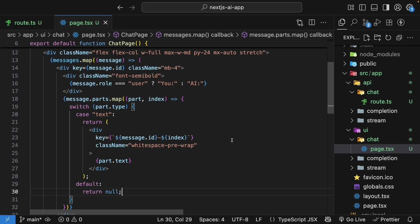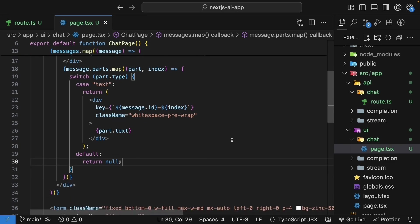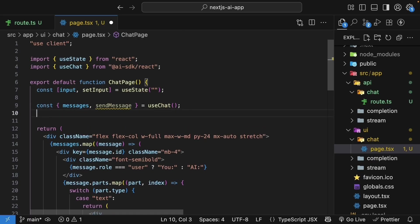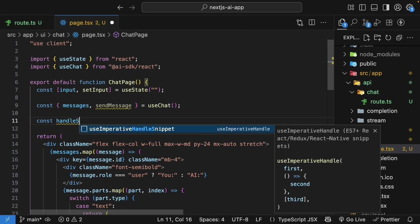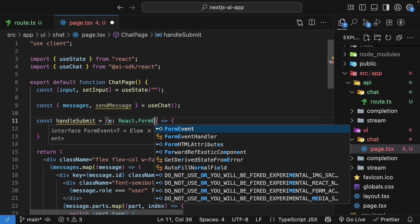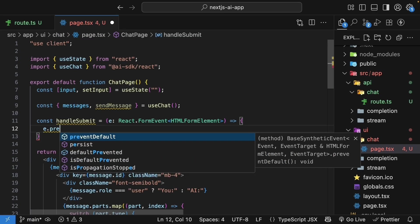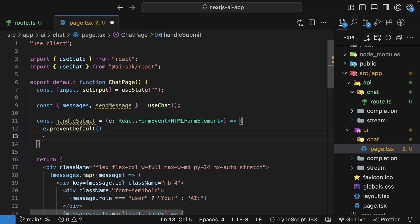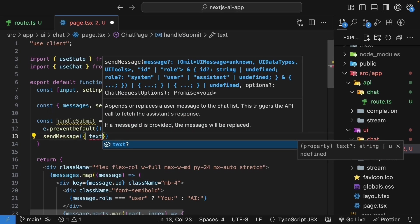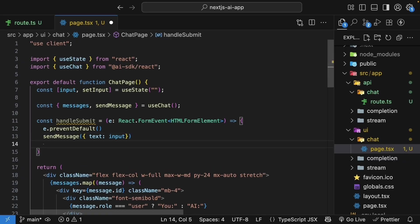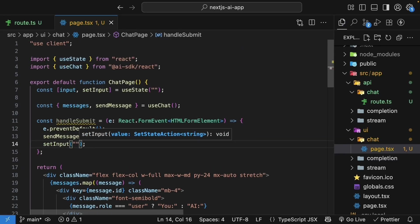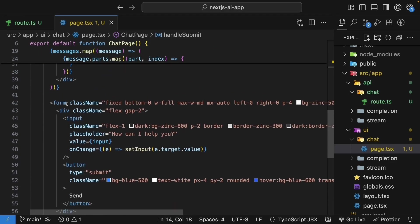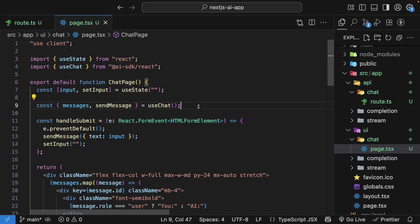All right, our messages will now render in the UI, but we haven't wired up the form yet. So let's destructure the sendMessage function from useChat hook. This allows us to send new messages to the AI. Let's create a submit handler, which will be called when the form is submitted. So const handleSubmit. We get hold of the event, which is of type react.formEvent, HTML formElement. And within the function body, we will start by preventing the default form submission behavior. So e.preventDefault. Next, we'll call sendMessage with a property text set to our input value. We will also reset the input field to an empty string. So setInput, emptyString. Now bind handleSubmit to the form element. So form onSubmit is equal to handleSubmit.